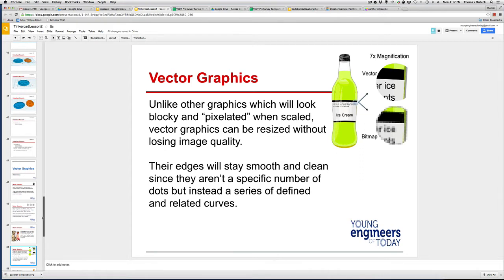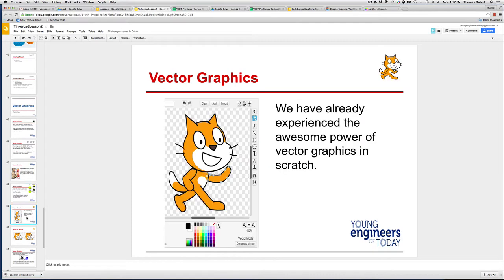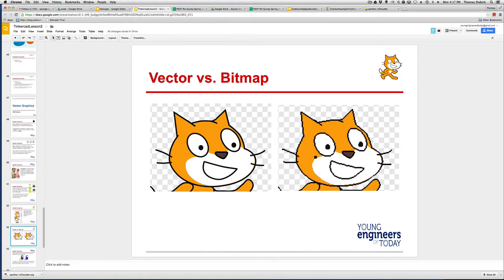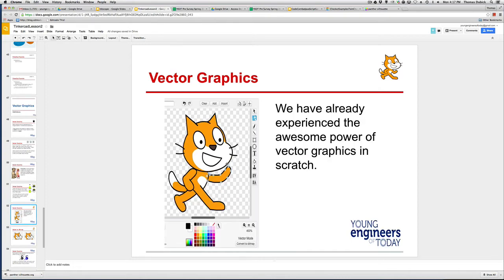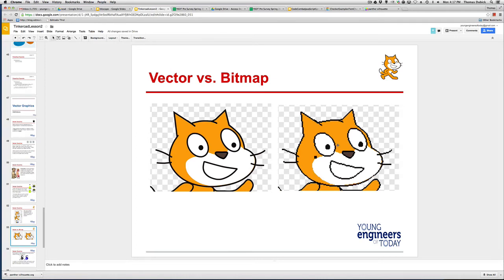Think of vector graphics as your fonts. They can get any size. We saw this when we did Scratch last fall. On the left, when you have the kitty cat this size, you don't notice it. But when you blow it up, if it's a vector kitty cat, look how nice resolution. The bitmap starts to get a little blocky.